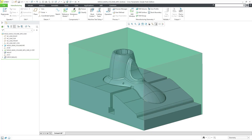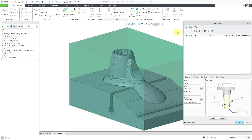In Creo Parametric, you can define the CNC toolpaths in order to manufacture your parts. To do that, there is a bunch of setup that you need to do, and one of those steps is to define your cutting tools. In a previous video, I showed how you could configure your different tools.